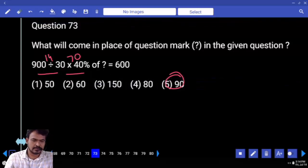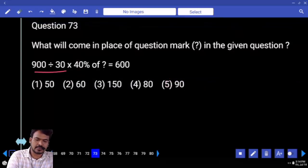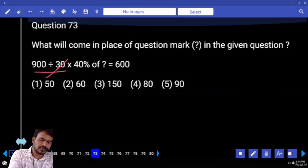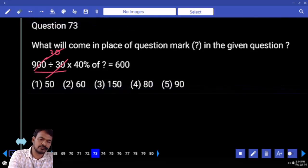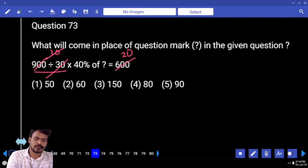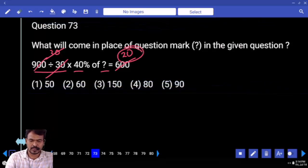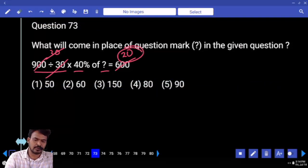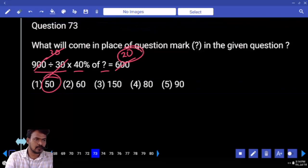Next is 73. 900 divided by 30 is 30. 30 how many times? 600, 20 times. 40% of something equal to 20, means something will be 50.